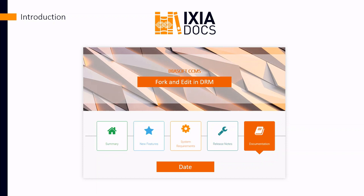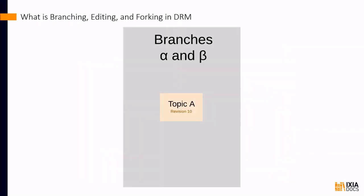Now, some quick background about the Dynamic Release Management Module. In DRM, topics are in branches.